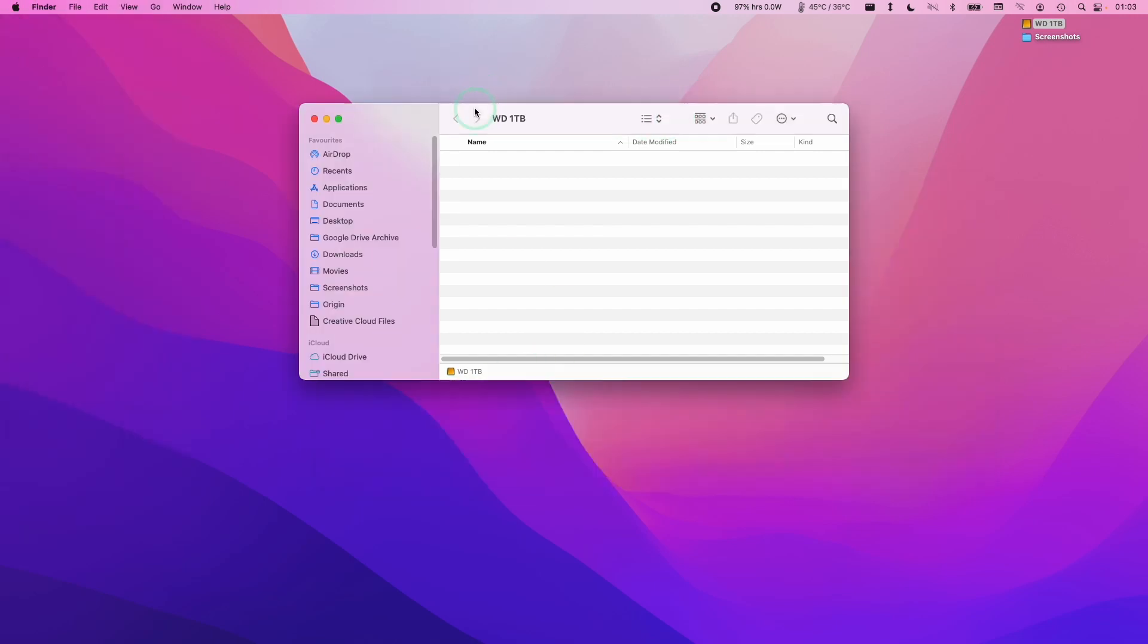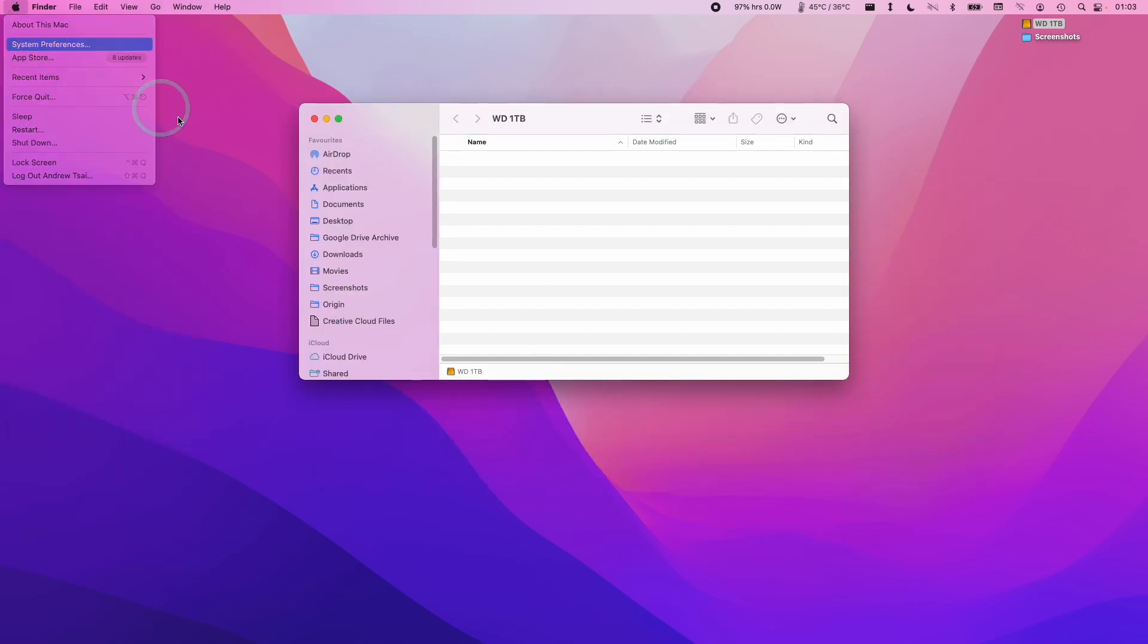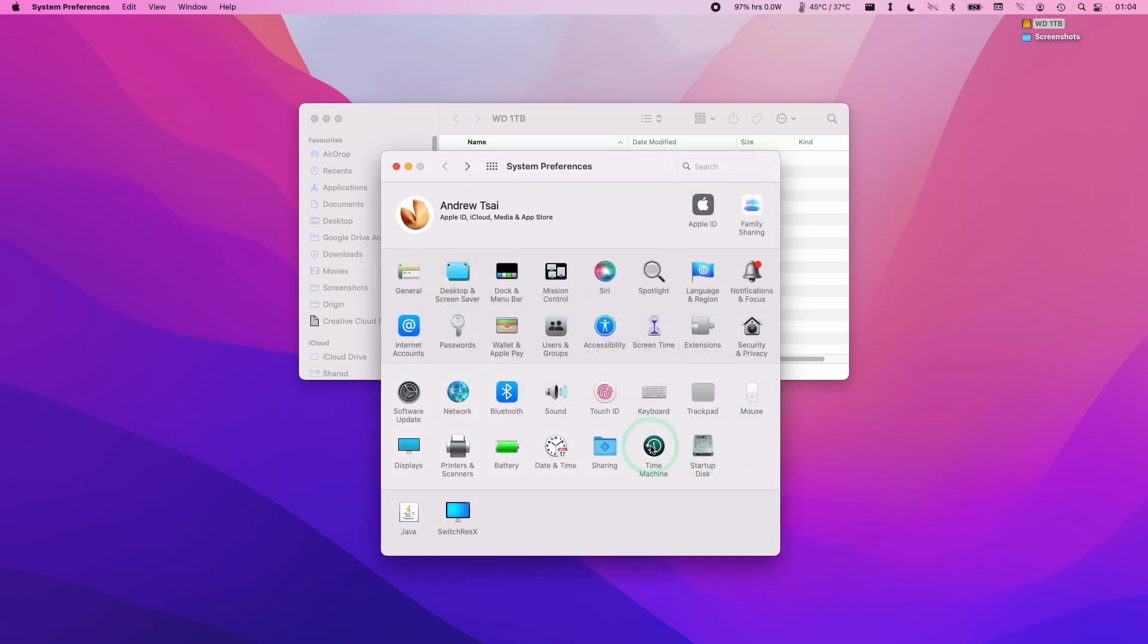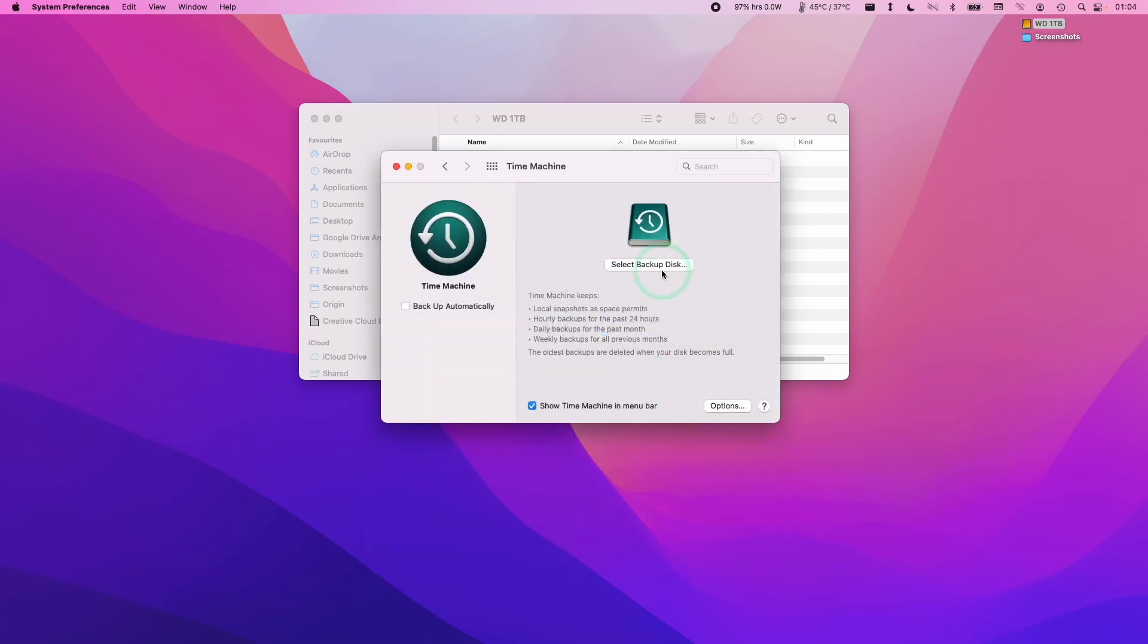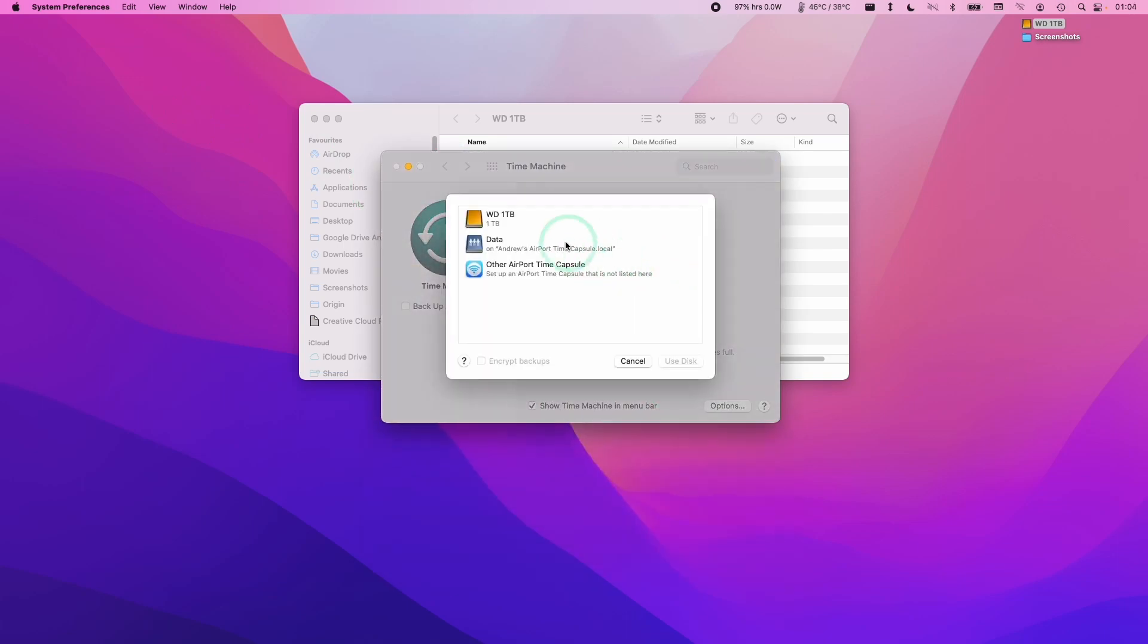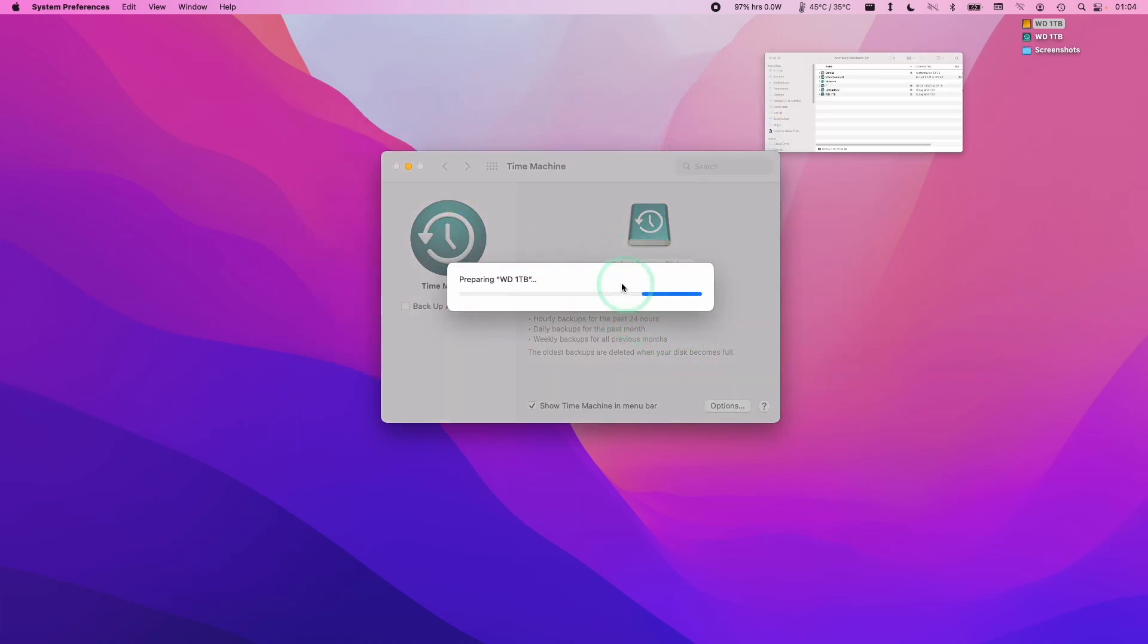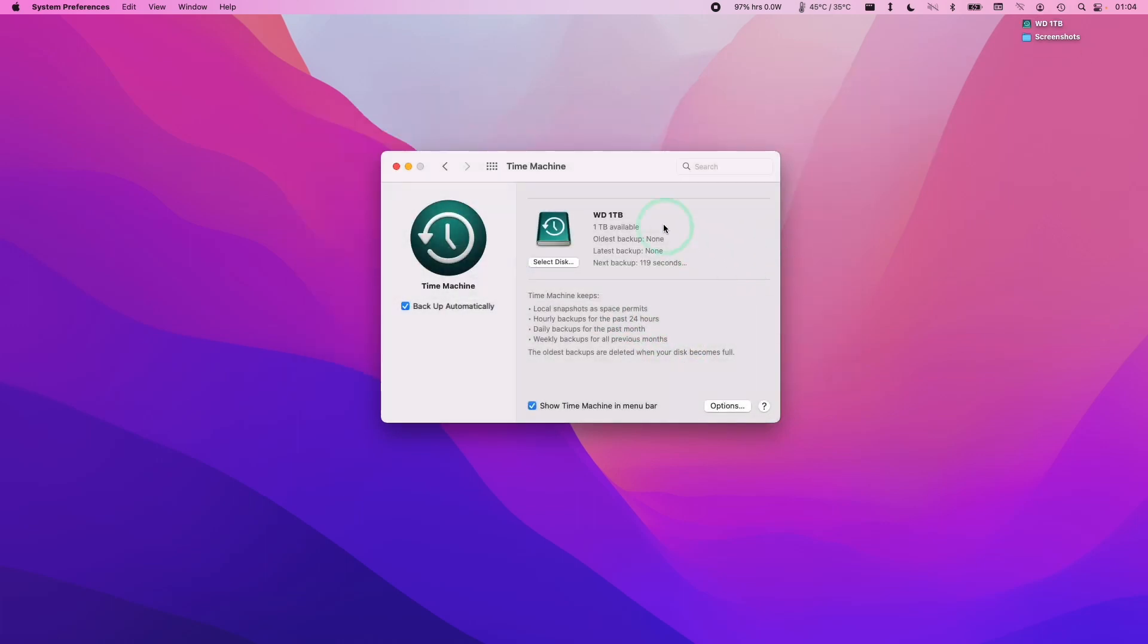When you have an external drive set up as APFS, you can always go to system preferences. What you can do is go to time machine and then select backup disk, and we can select this WD1TB. Because we set it up as an APFS drive, this is going to be compatible with time machine here. What that's going to do is backup your entire computer onto this drive for you.